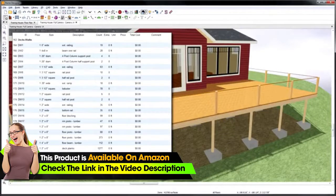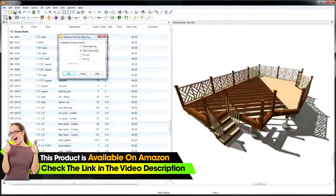You can create a cost estimate for your deck using the built-in material list. You can also generate cut and buy lists.